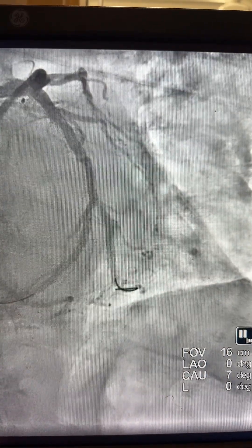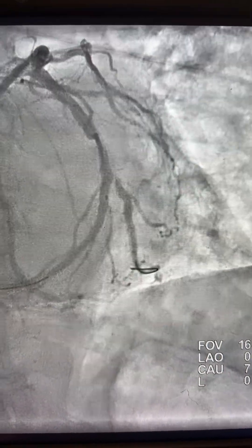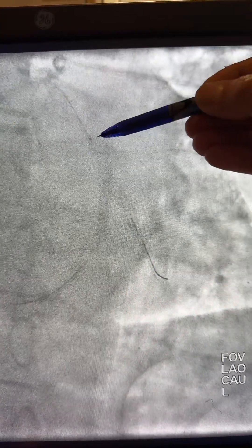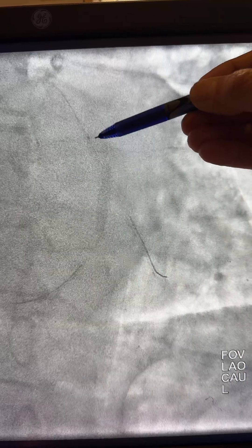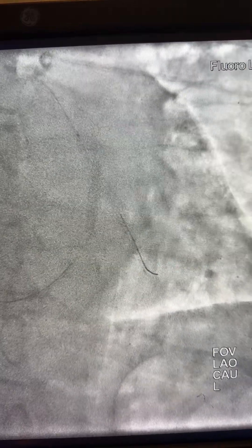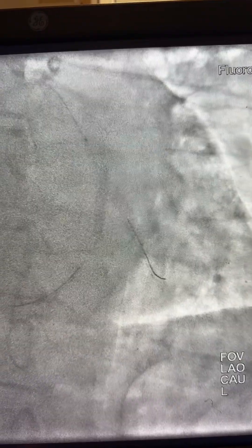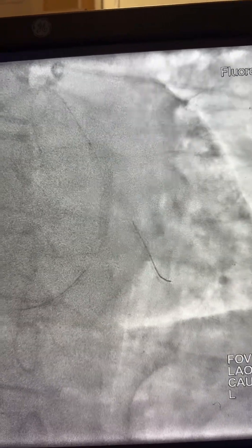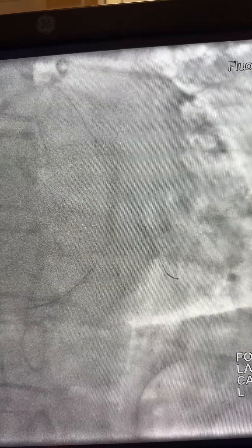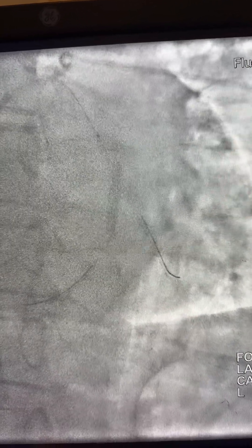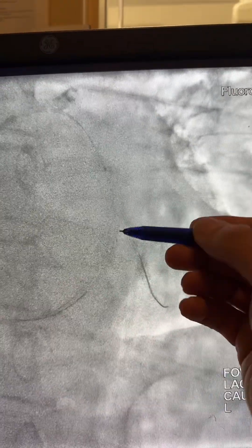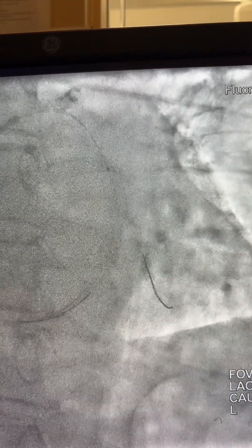The small balloon won't go through the ostial OM. Probably I should have dilated it more before deploying the stent, or kept the balloon there before deploying the stent. Since the small balloon is not going through, we're going to pull it, advance it toward the circumflex, and try another route with the wire.